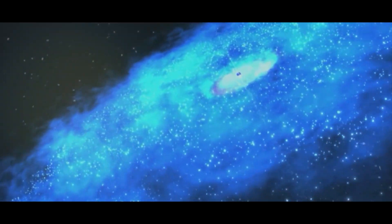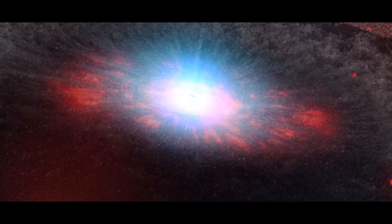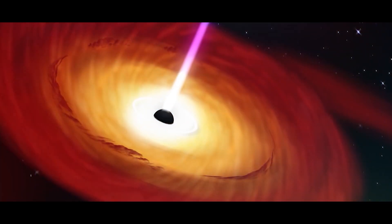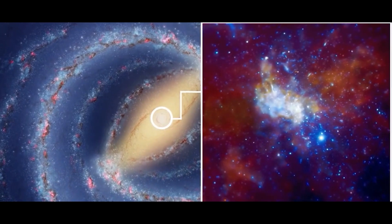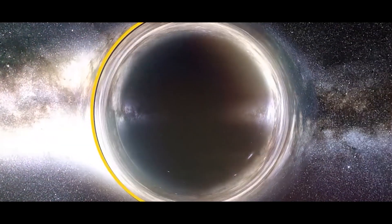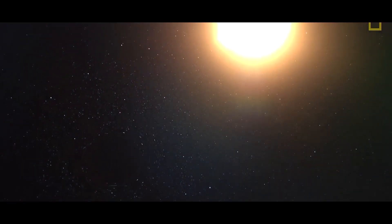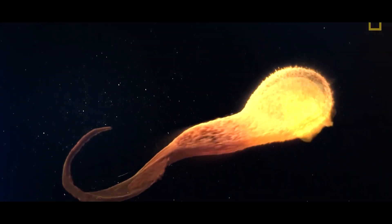This happens because the black holes at the center of the galaxy play a key role in regulating the growth of the galaxy. When an object falls into a supermassive black hole, it releases energy that can influence the surrounding stars.